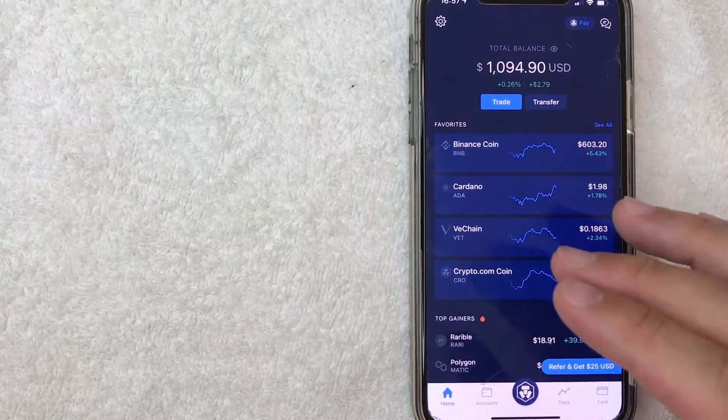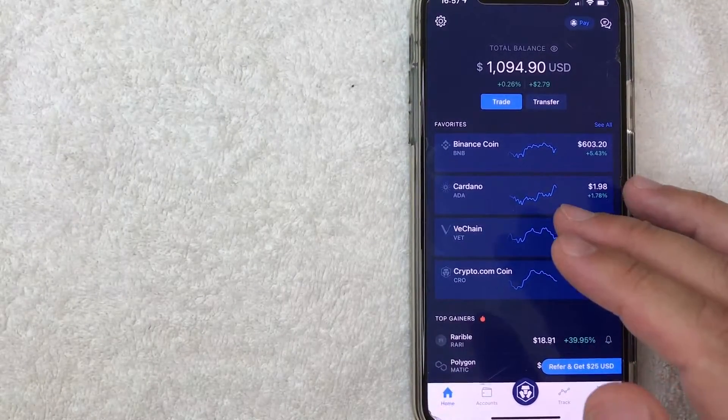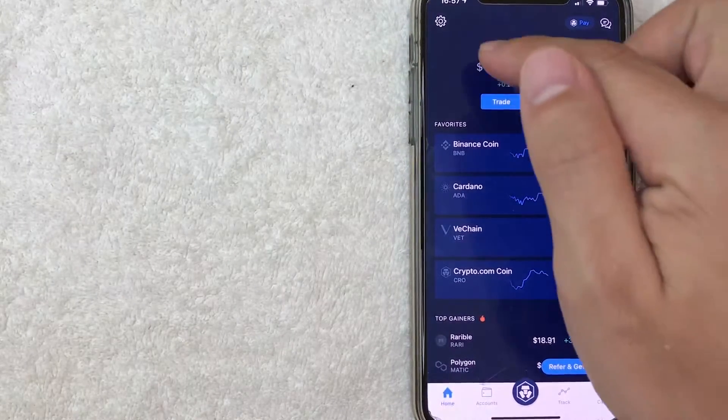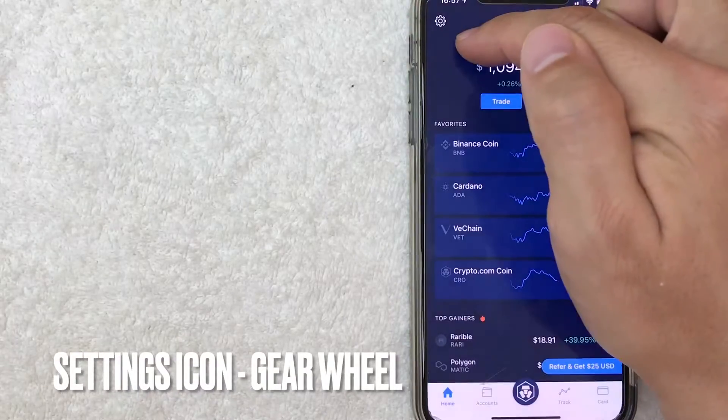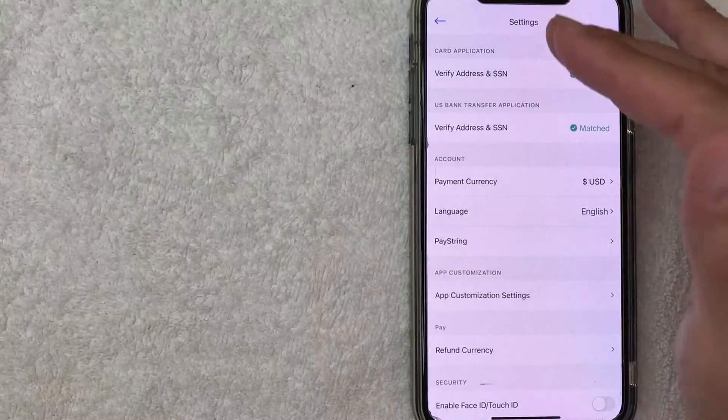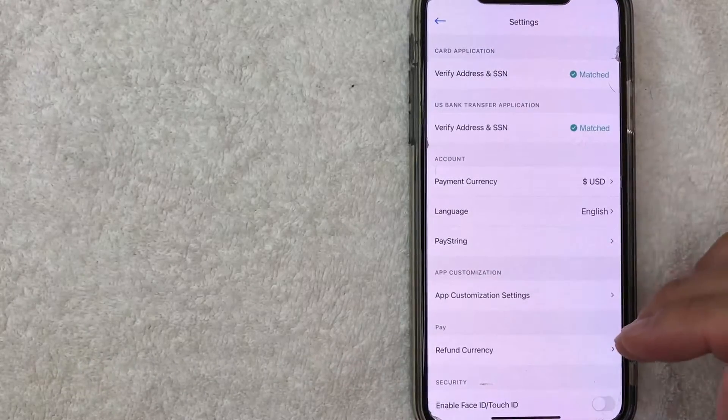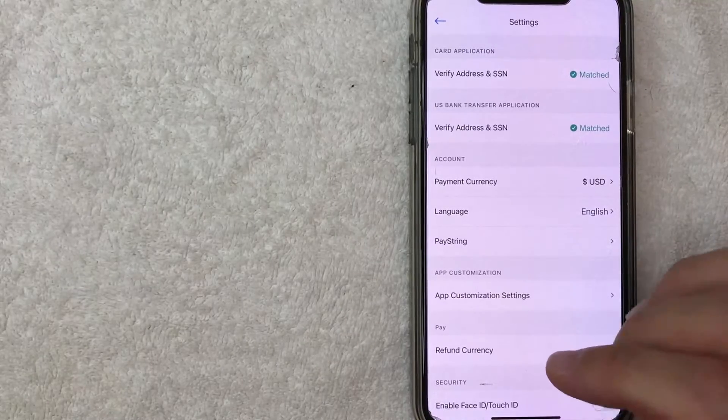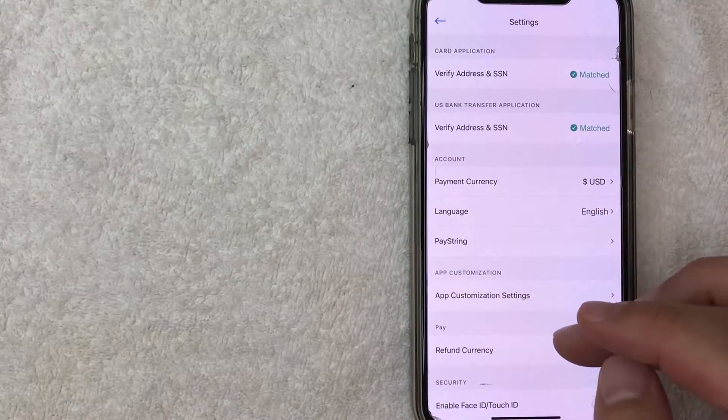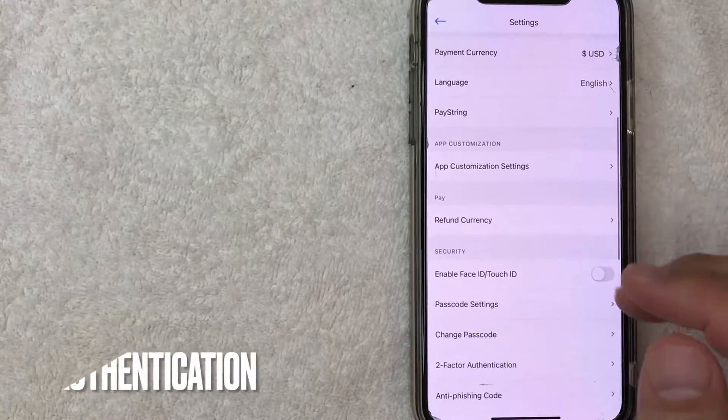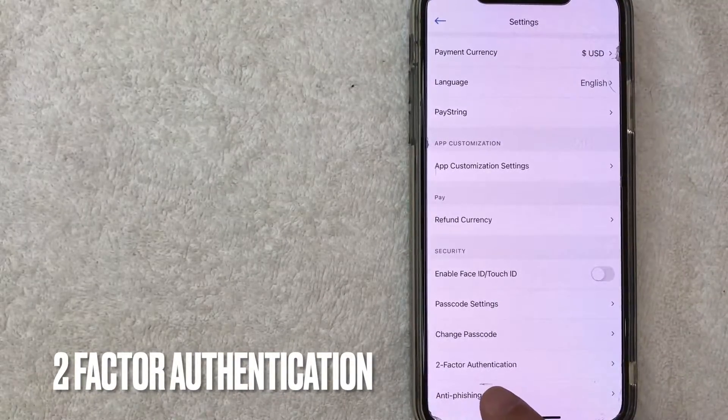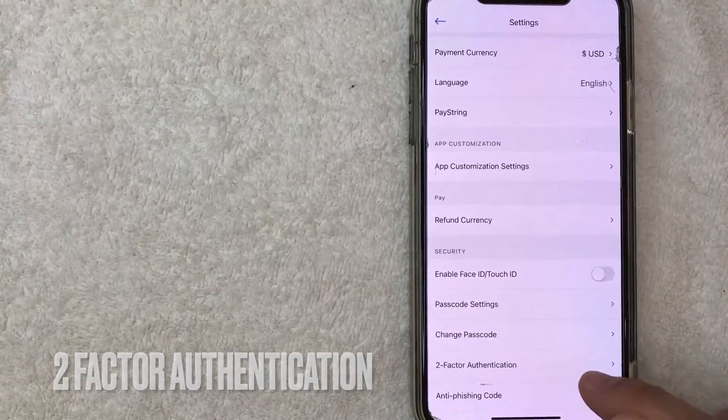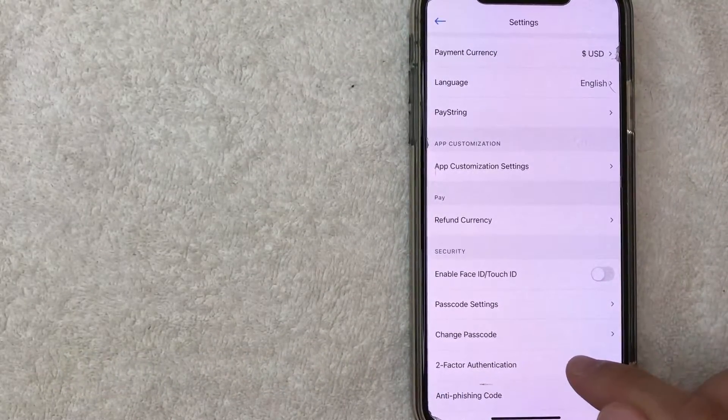Now if you want to set up your 2FA in Crypto.com you want to click on this gear icon here on the top left. I'm going to click there now. Okay once you click there it's going to bring up the settings menu for your Crypto.com but in order to set up two-factor authentication you want to scroll down until you get to this line right here called two-factor authentication. Once you're there go ahead and click on the line.